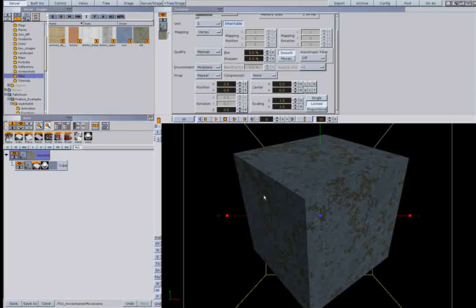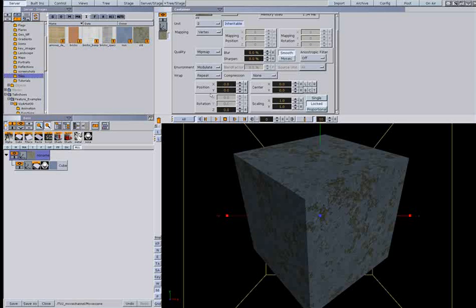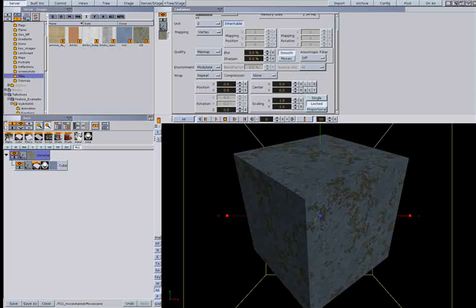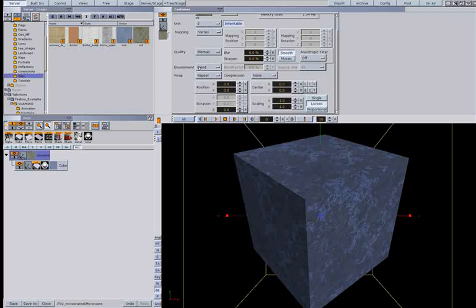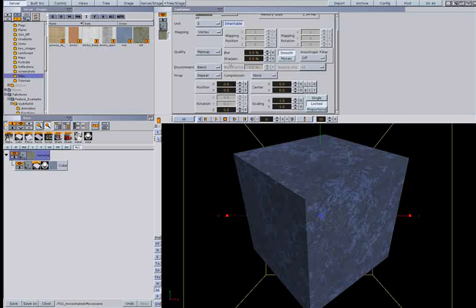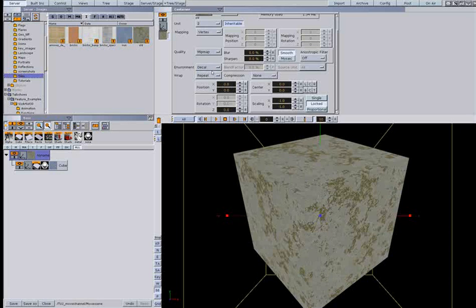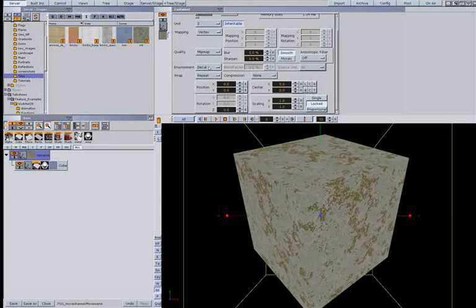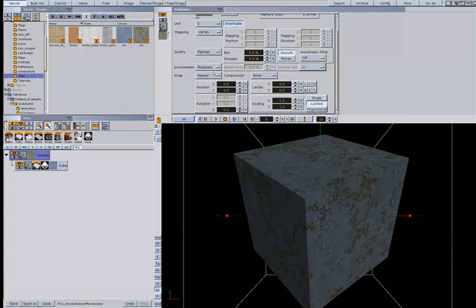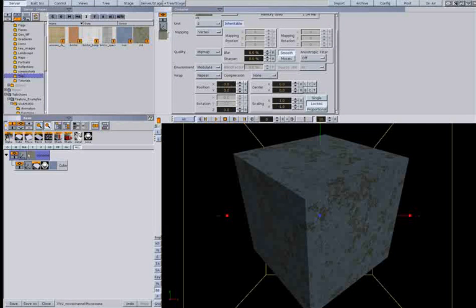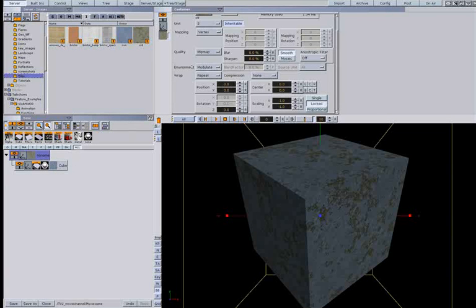We have six different ways to blend the image. These are called environment in the image property. The default is modulate. As you can see you can change to blend. Blend inverts this image before it mixes it with this one. The decal we will use for the last one, the fourth image. Modulate takes the colors of the image and limits the RGB values to the colors in the other image. So it will produce a quite dark image.